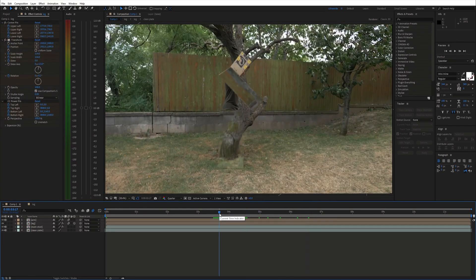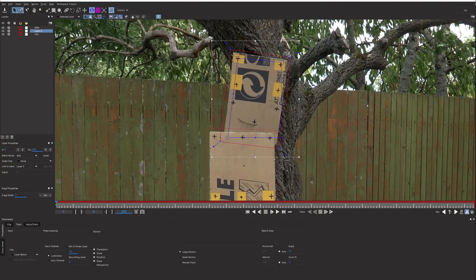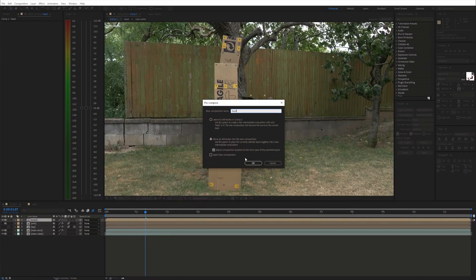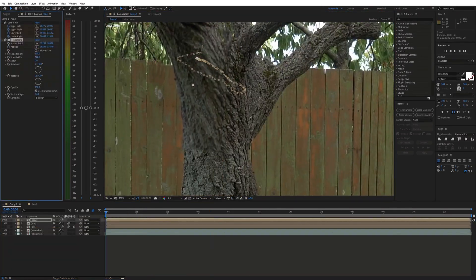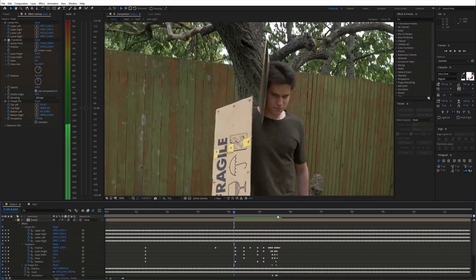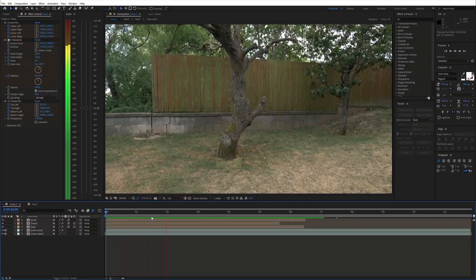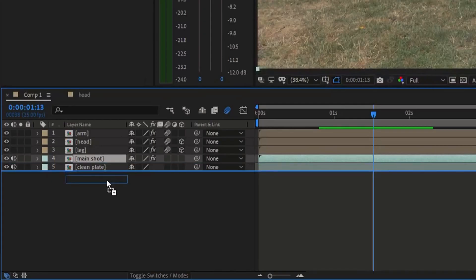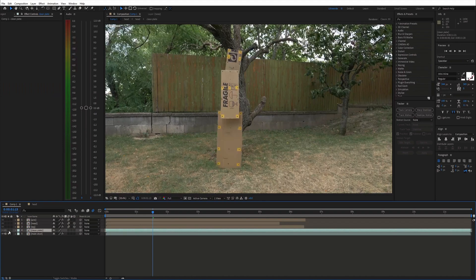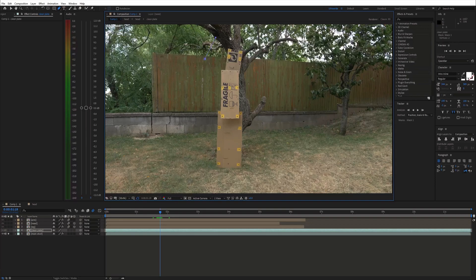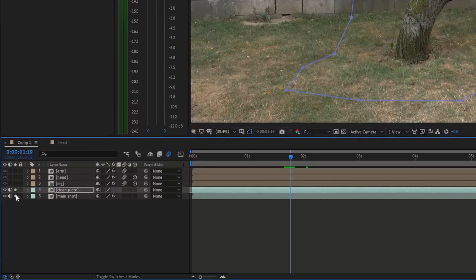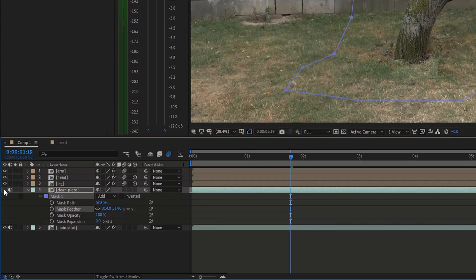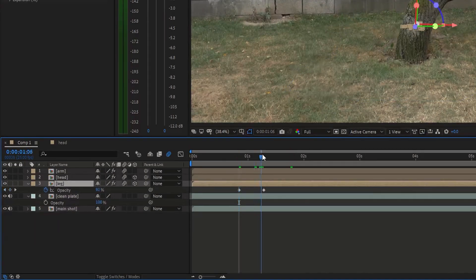Now repeat the process one last time for the head. Next, to cover up the cardboard in the beginning, move the clean plate above the main shot. Grab the Pen tool, draw a mask around the cardboard, and feather it out a bunch. Then animate the opacity to go from 100% to 0%.